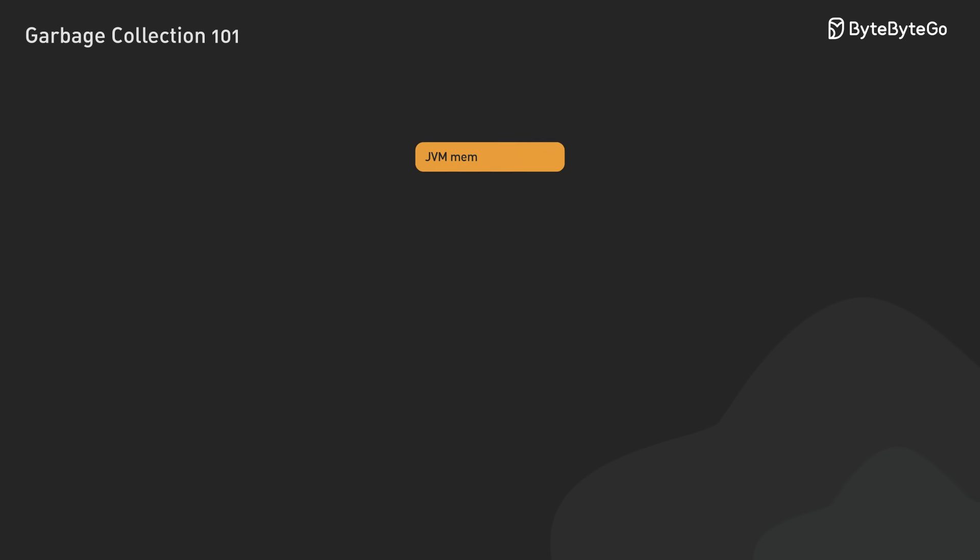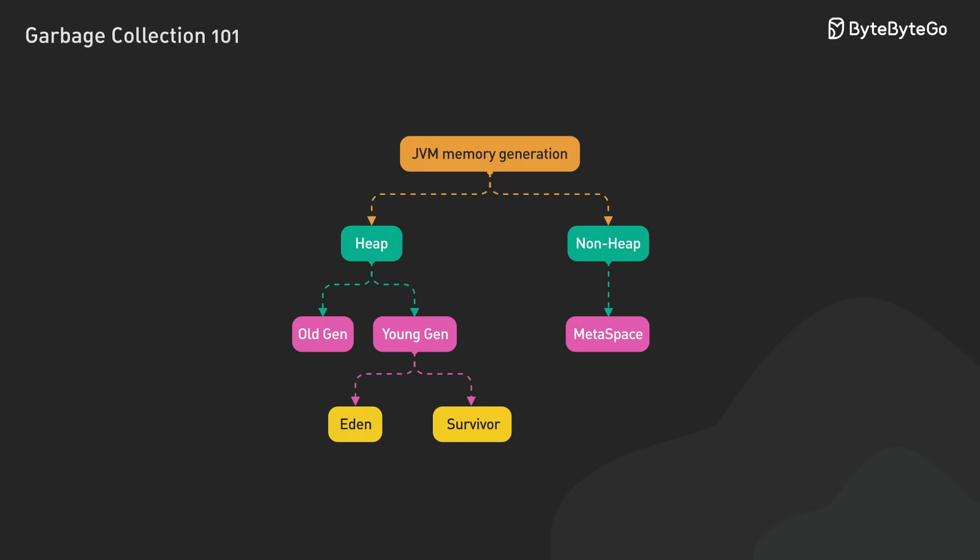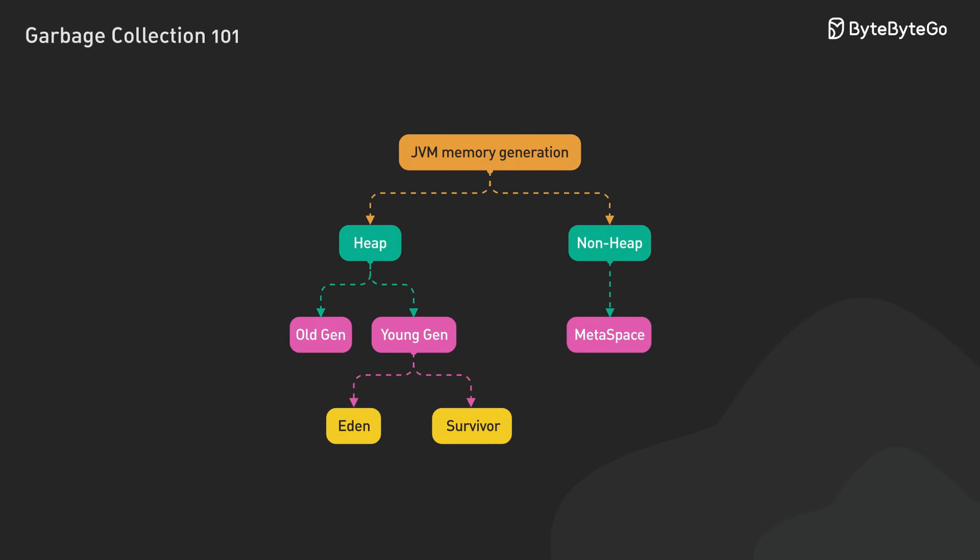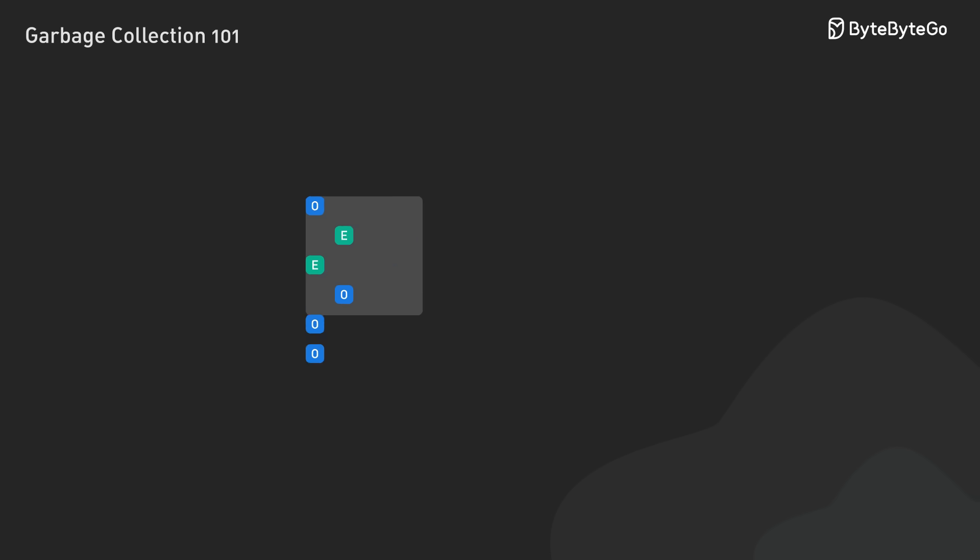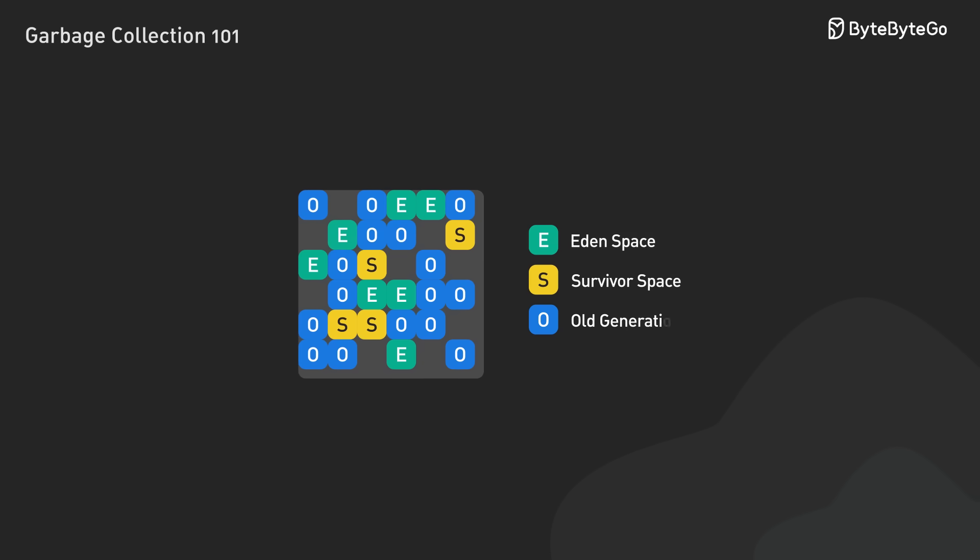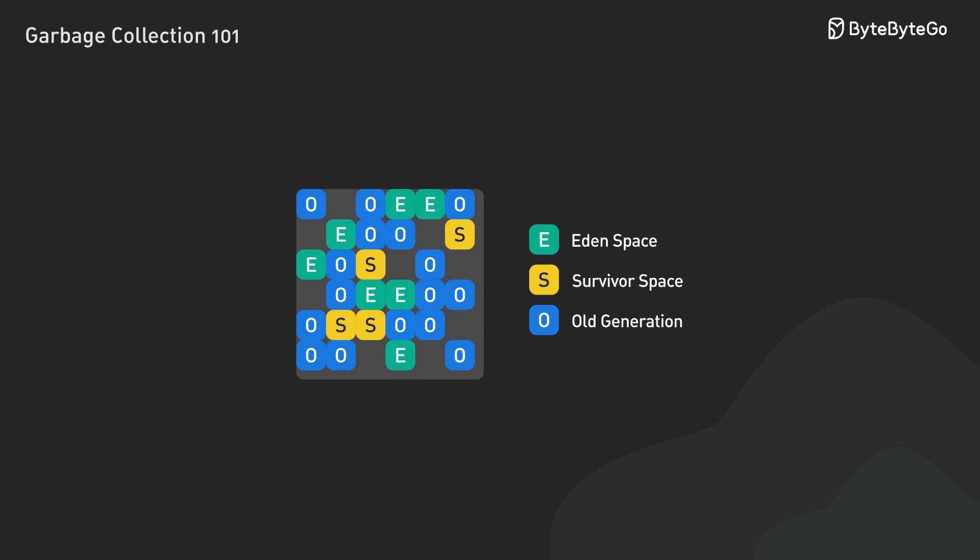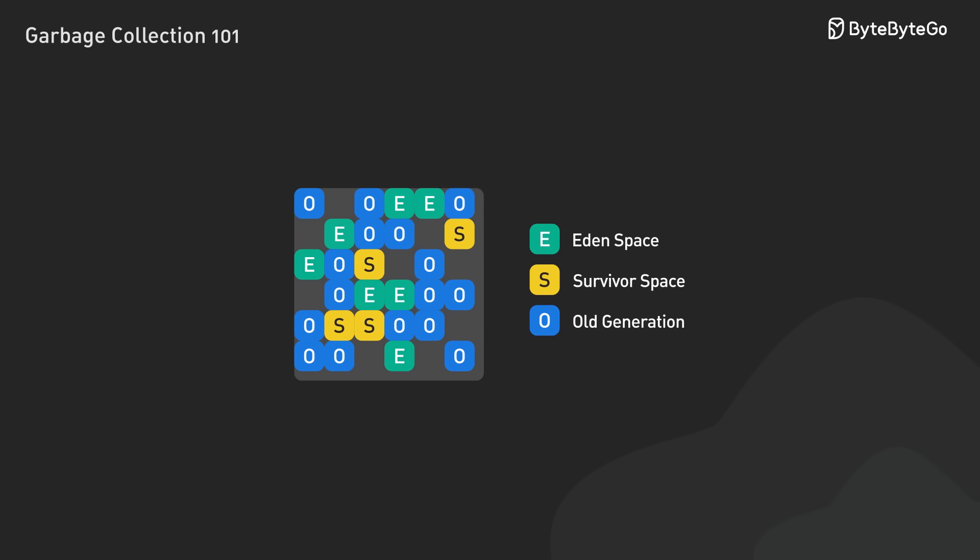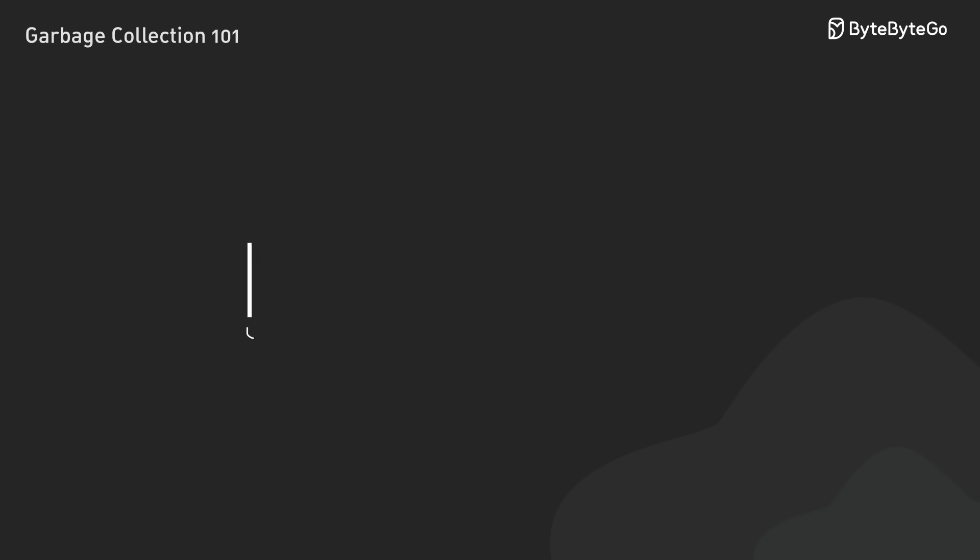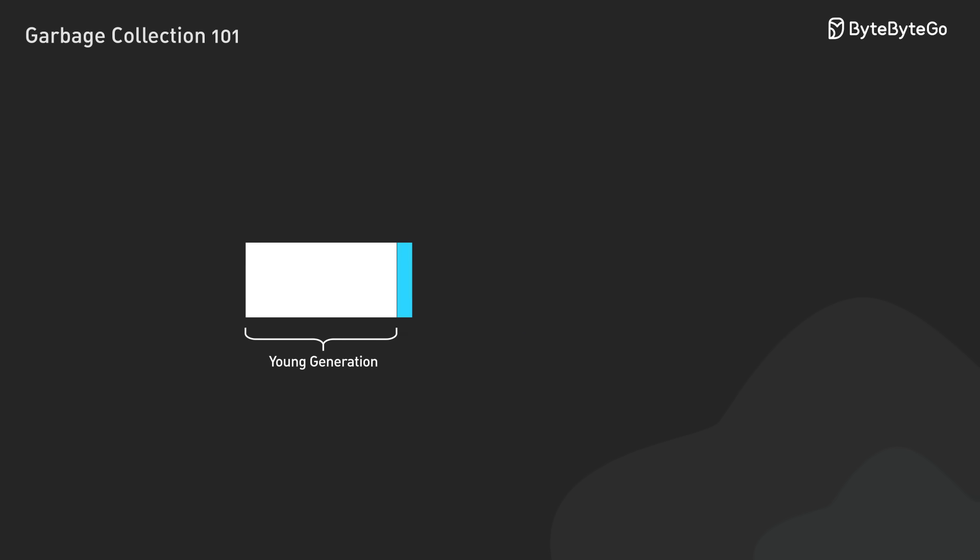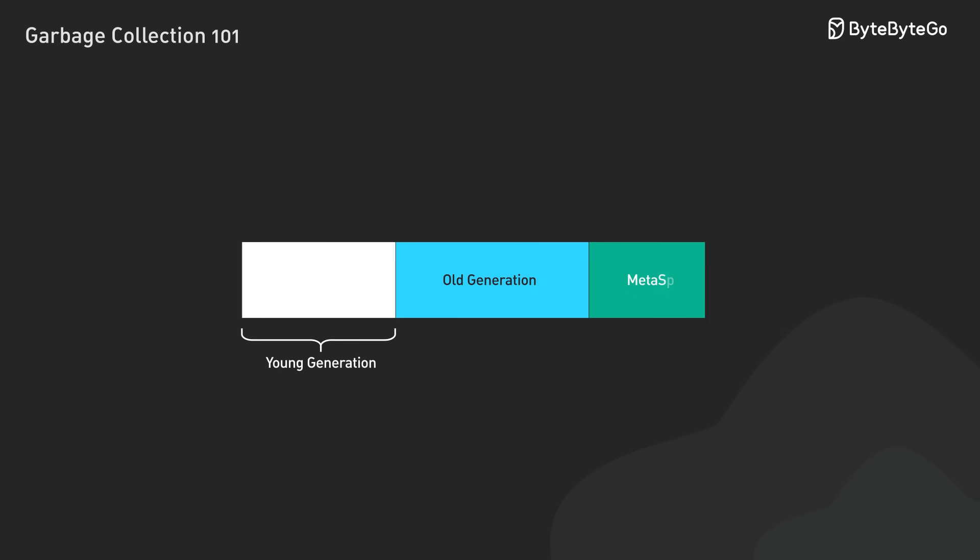To efficiently manage memory, garbage collectors typically implement a generational hierarchy. This design is based on an empirical observation: most objects die young. In Java Virtual Machine, memory is divided into three main areas.